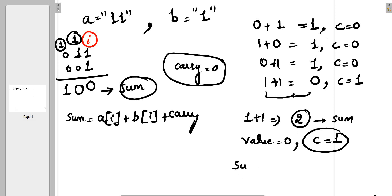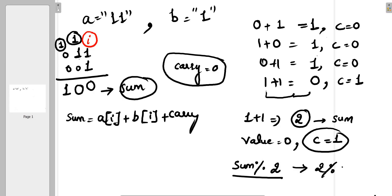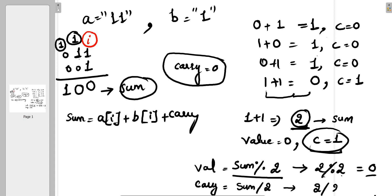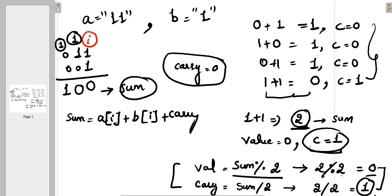To get the binary value, we use sum mod 2. Two mod 2 equals zero, so the value is zero. The carry is sum divided by 2 — two divided by two gives one. So value = sum mod 2 and carry = sum / 2. This applies to all four binary addition cases.